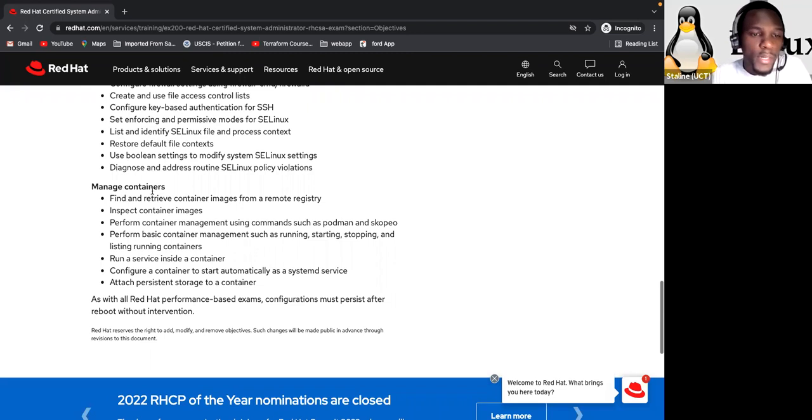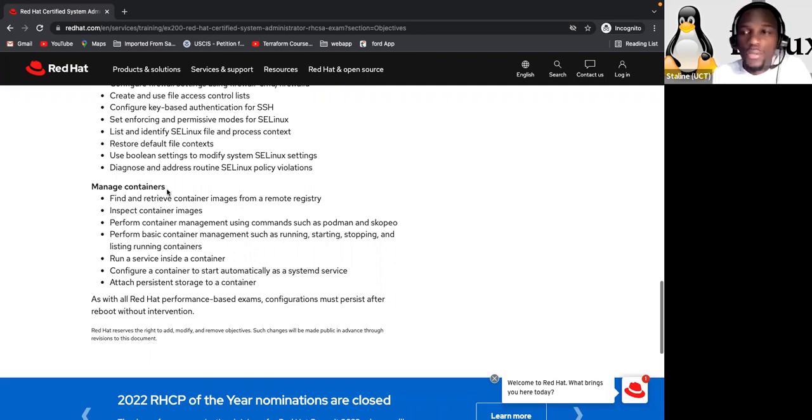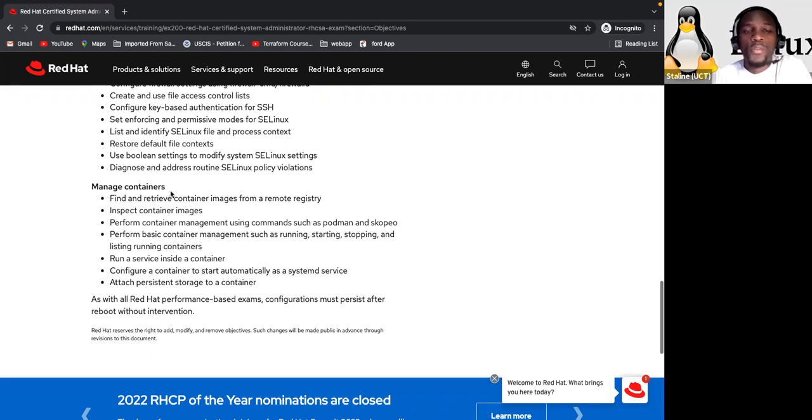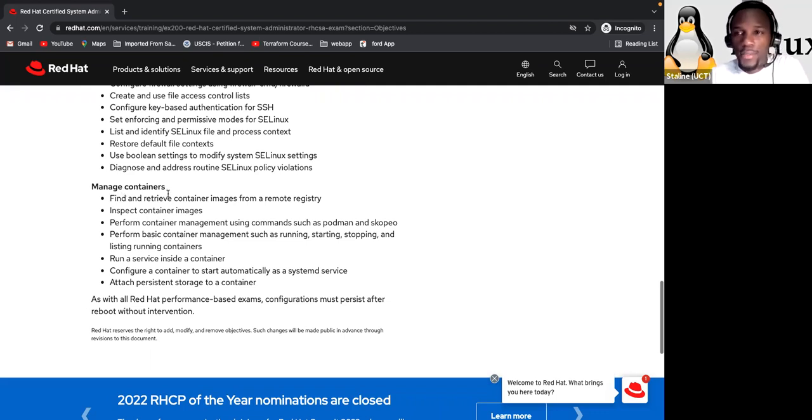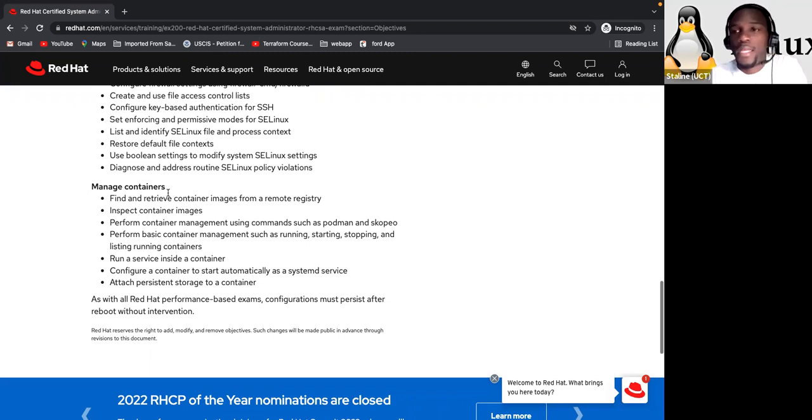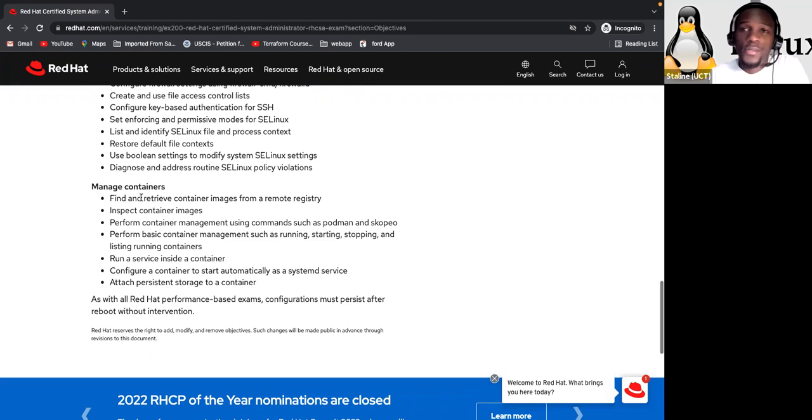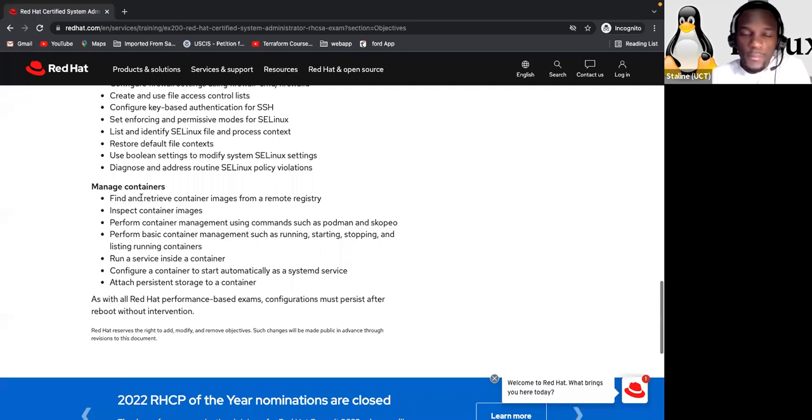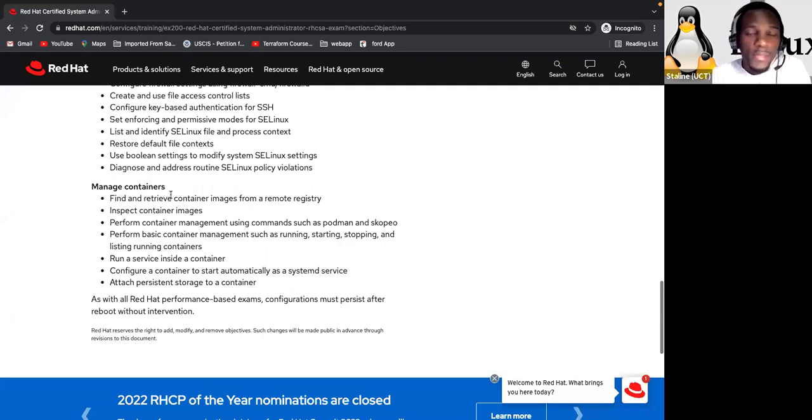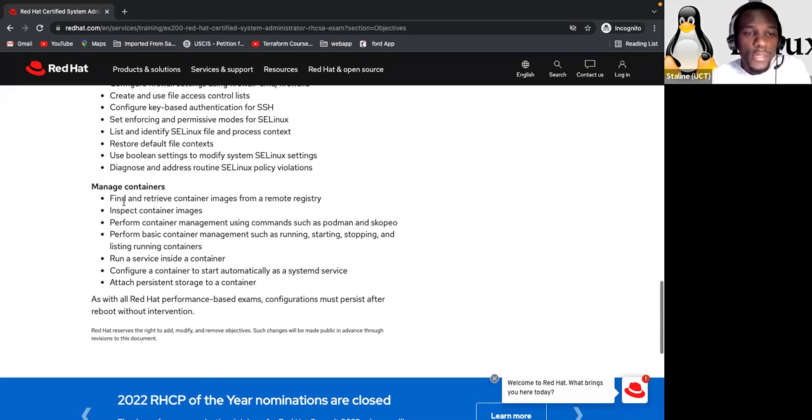Now the last part here, let's see what manage containers. Yeah. This one was added recently. They removed some content and they put this one. So manage containers. All right. So meaning, as a system administrator, you have to know how to manage containers, even though containers are more likely to be part of the DevOps area. But as a system administrator, now you know that you have to do that.